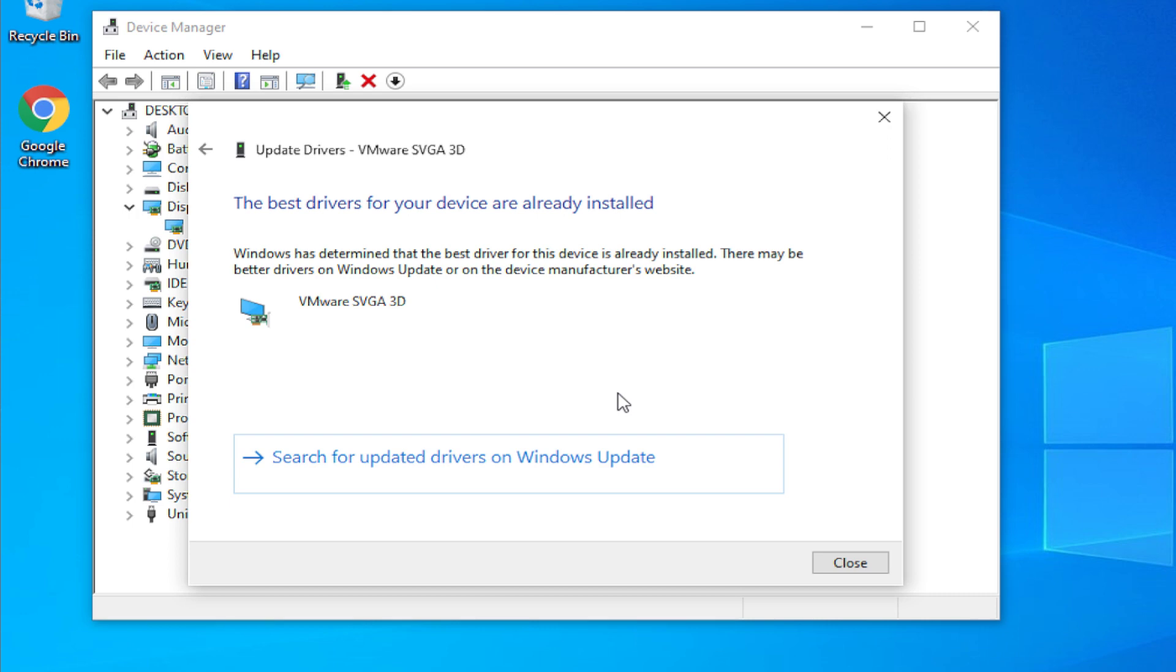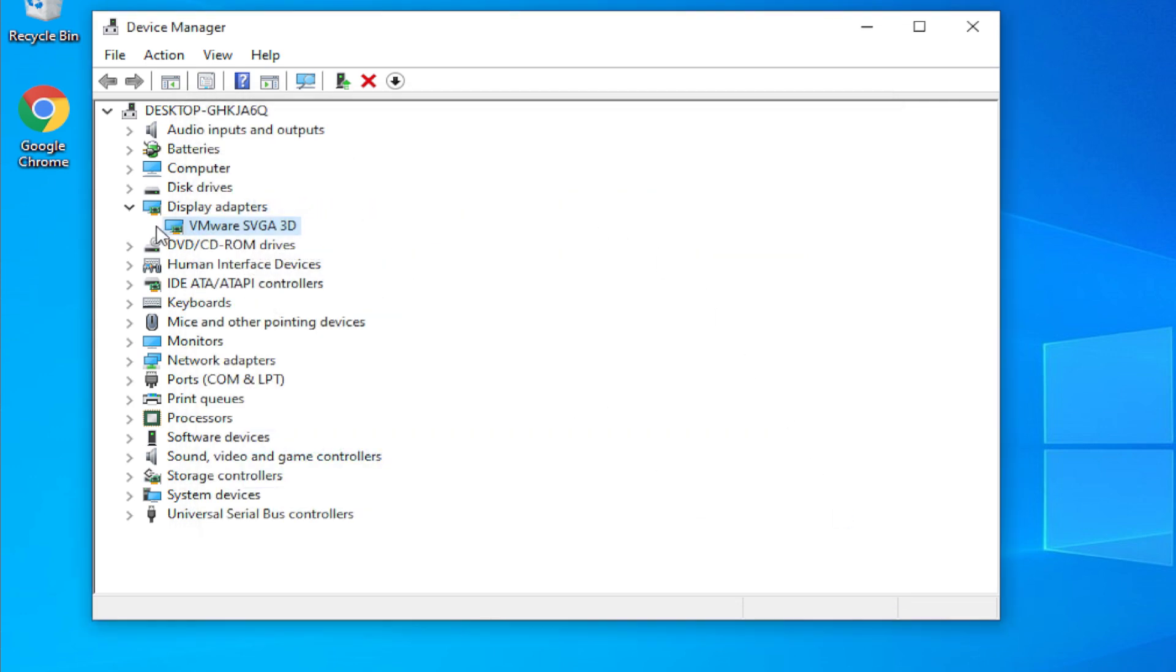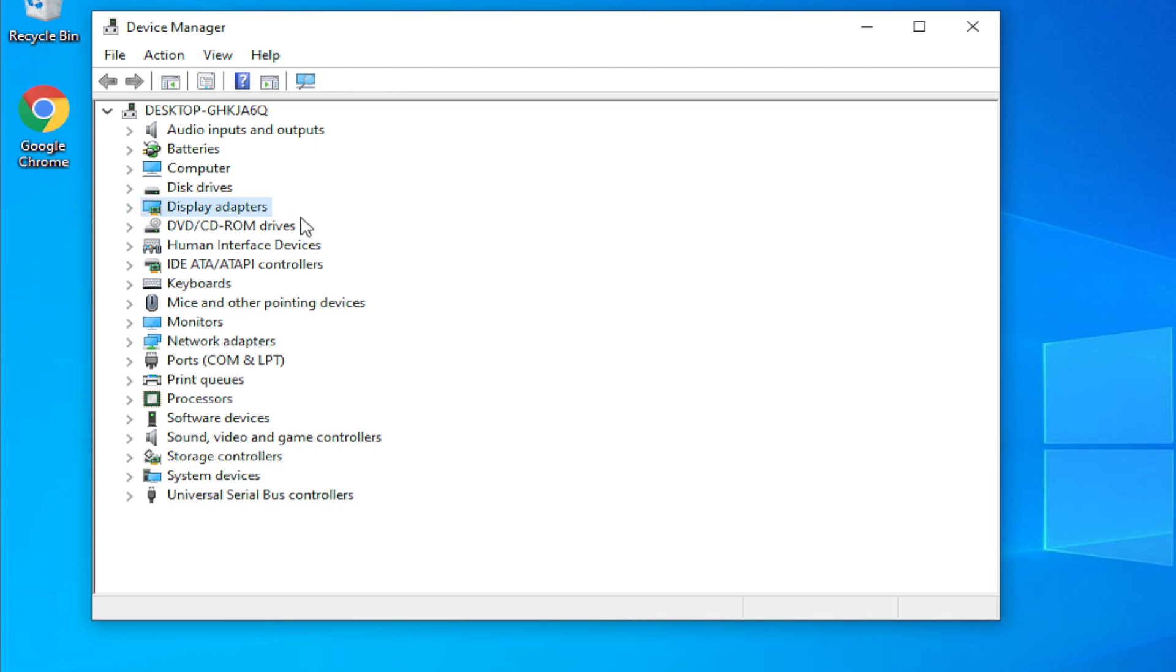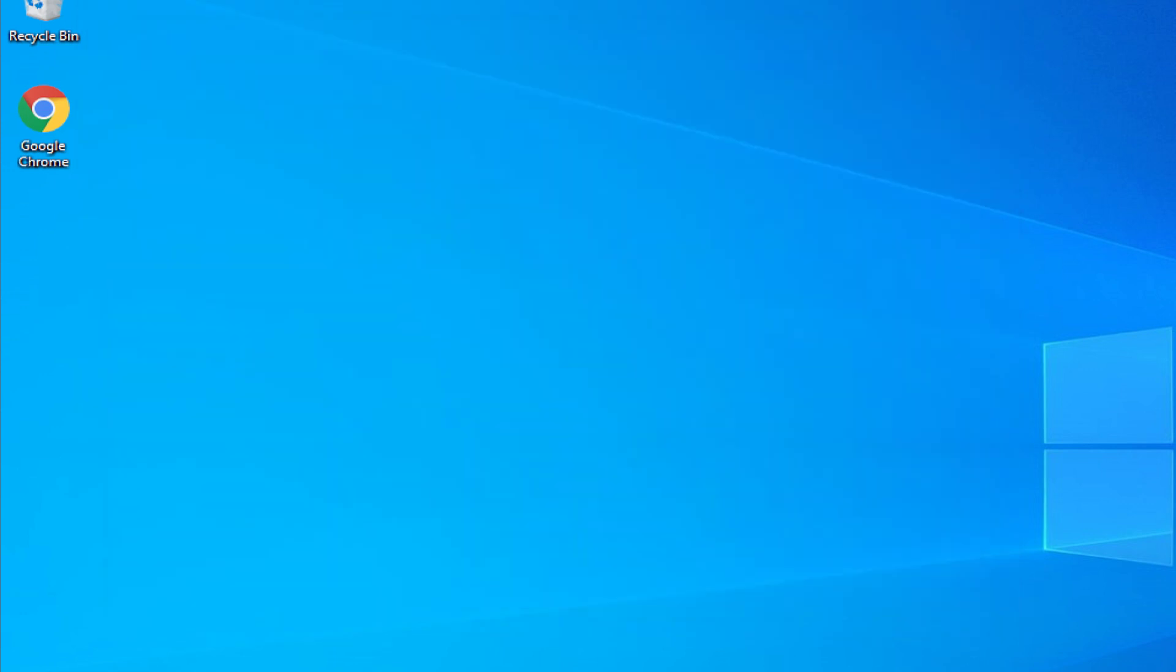At the end of this process, you'll receive this message: the best drivers for your device are already installed. Click on close and restart this section.